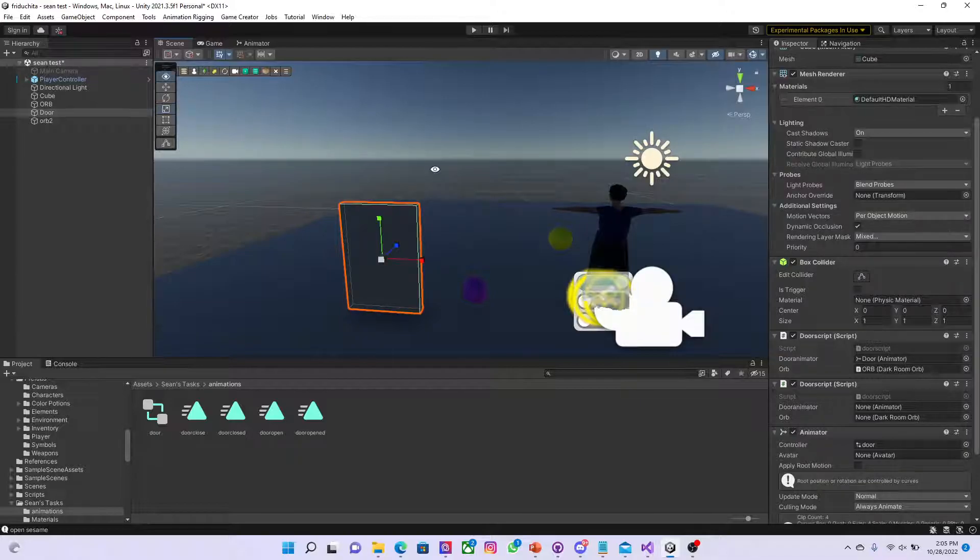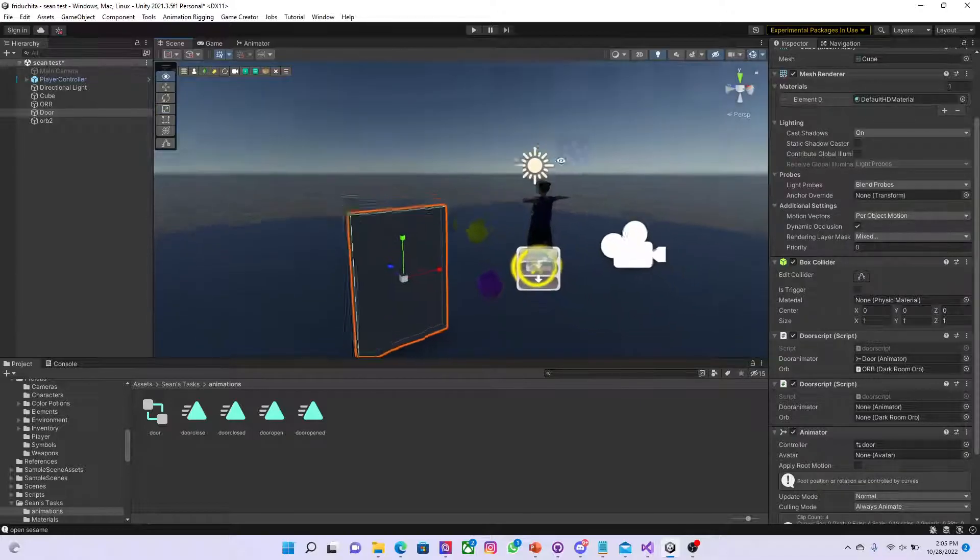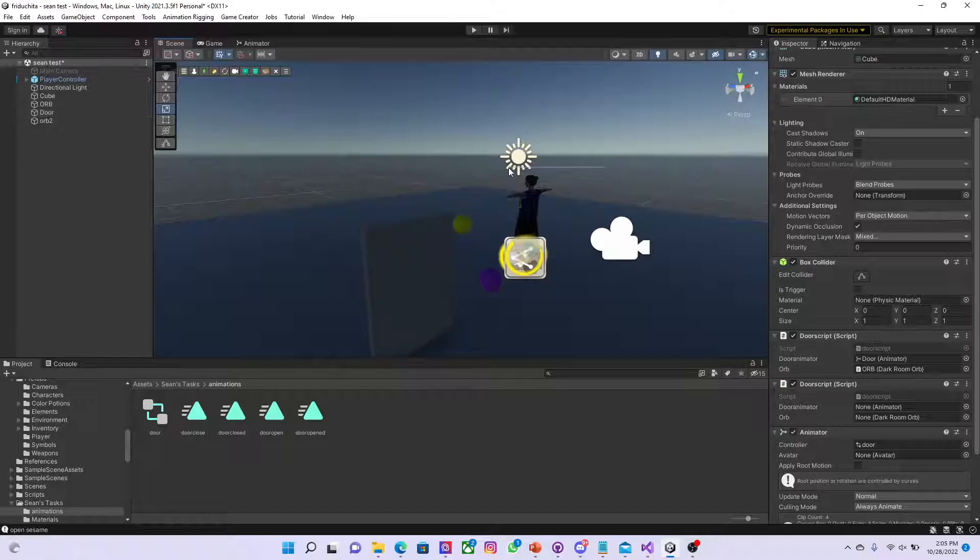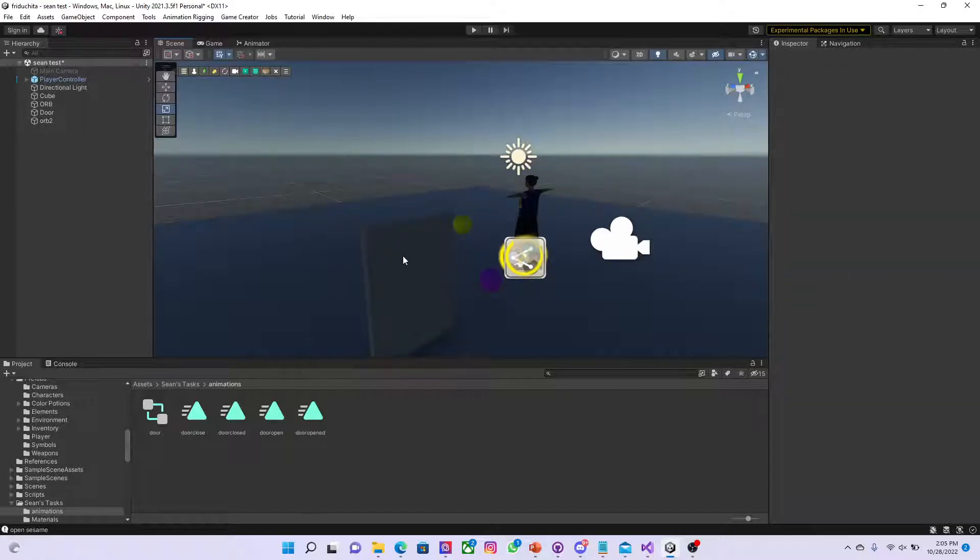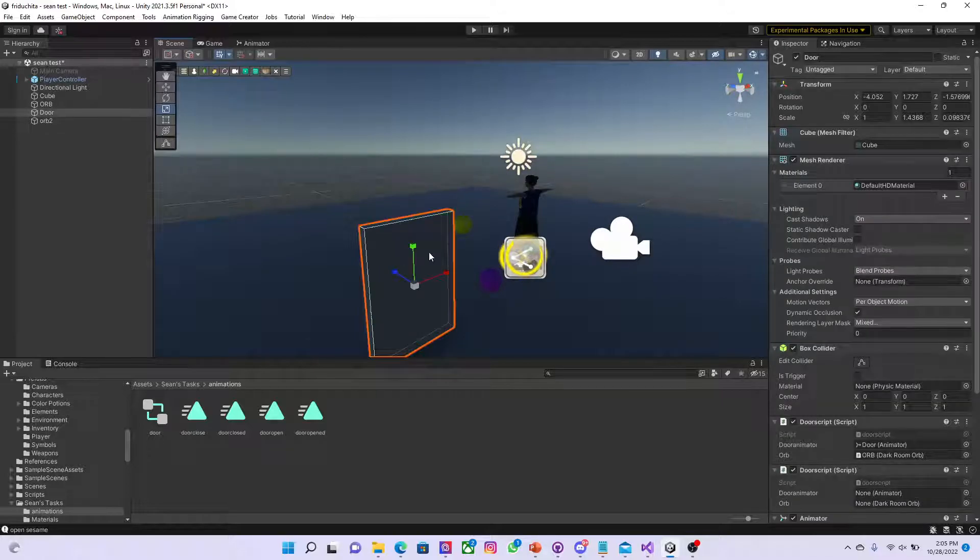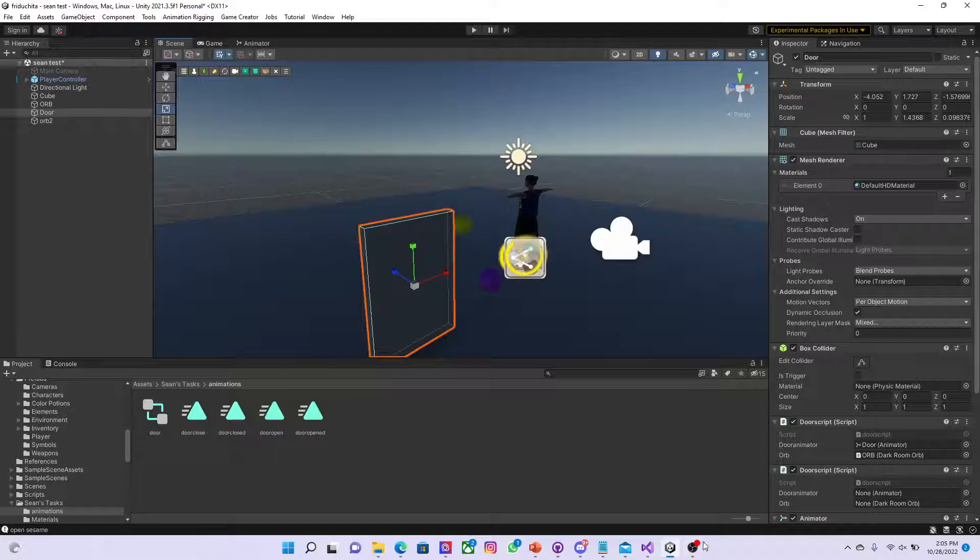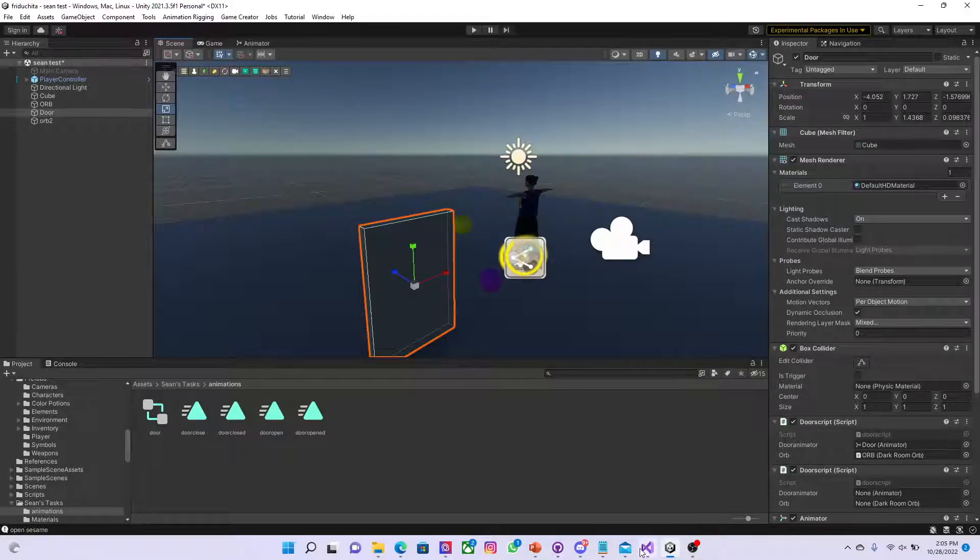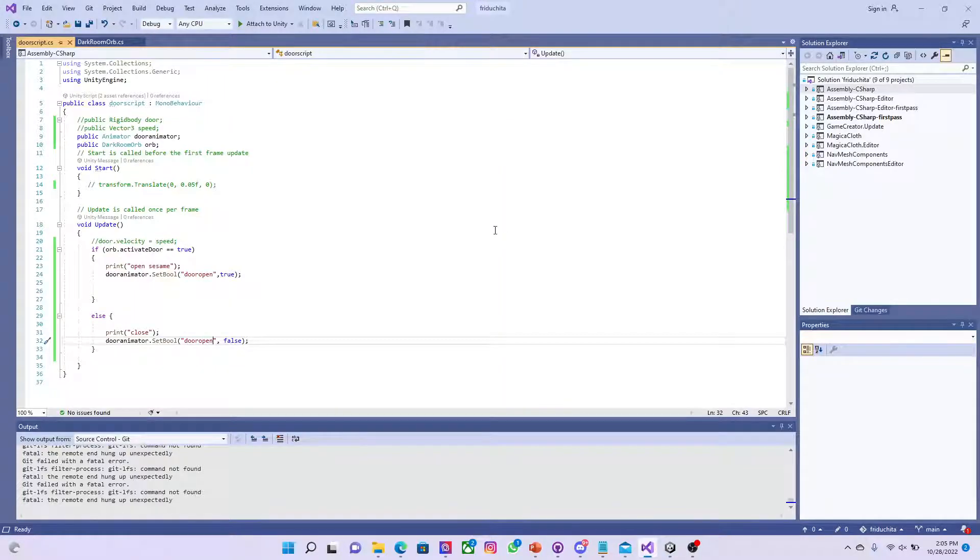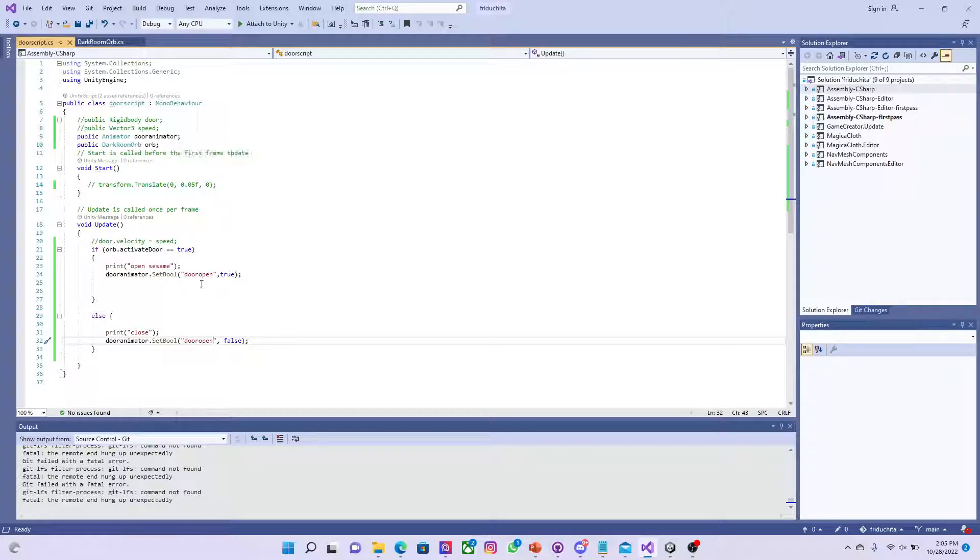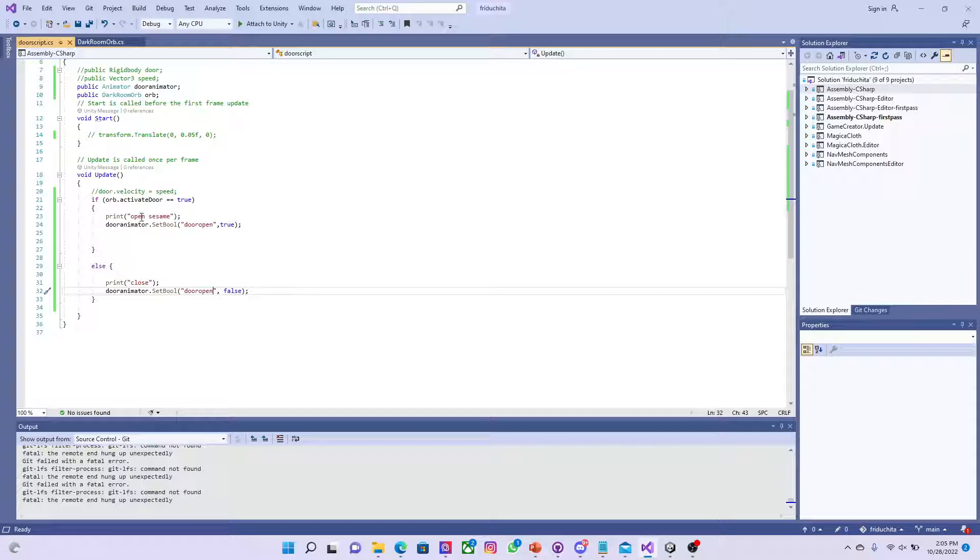This right here is actually the door that will correspond to the specific key. So the door was created with the script, this is the door script here. Commented out the rigidbody as well as the vector, added an animator, as well as a print function open set to me just to showcase in the console that an action is being displayed.